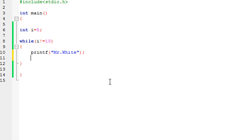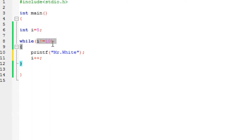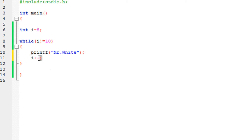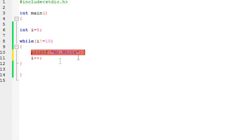In order to satisfy the condition, I need to use the increment operator. Since the value of i is 5, whenever it enters the loop, it first checks the condition, then executes the statements. The next statement is the increment operator, so the value of 5 becomes 6. It goes back up, checks the condition — 6 is not equal to 10, so it performs the task again. It will repeat this 5 times until the value of i reaches 10.